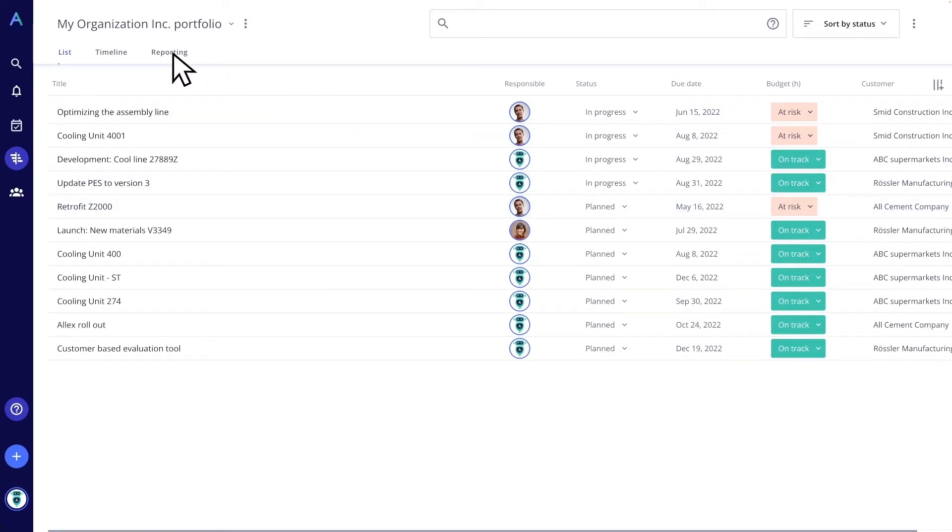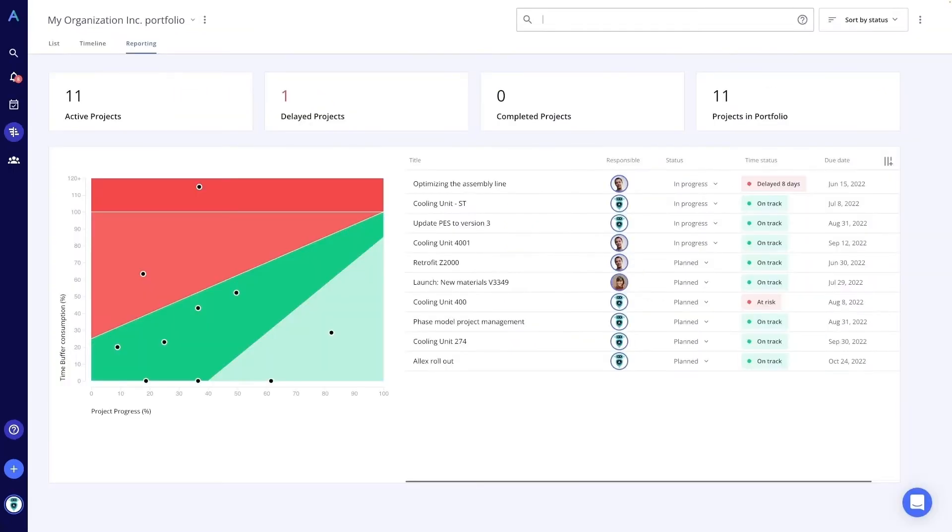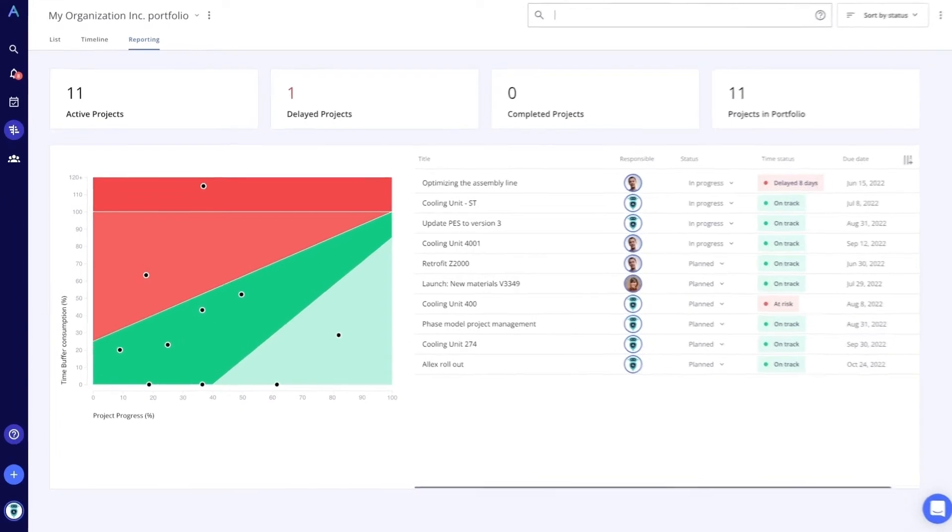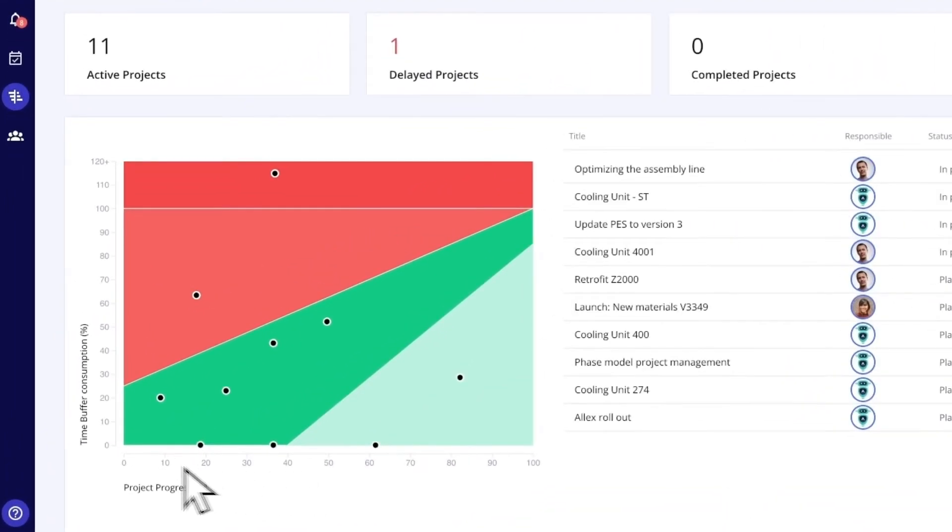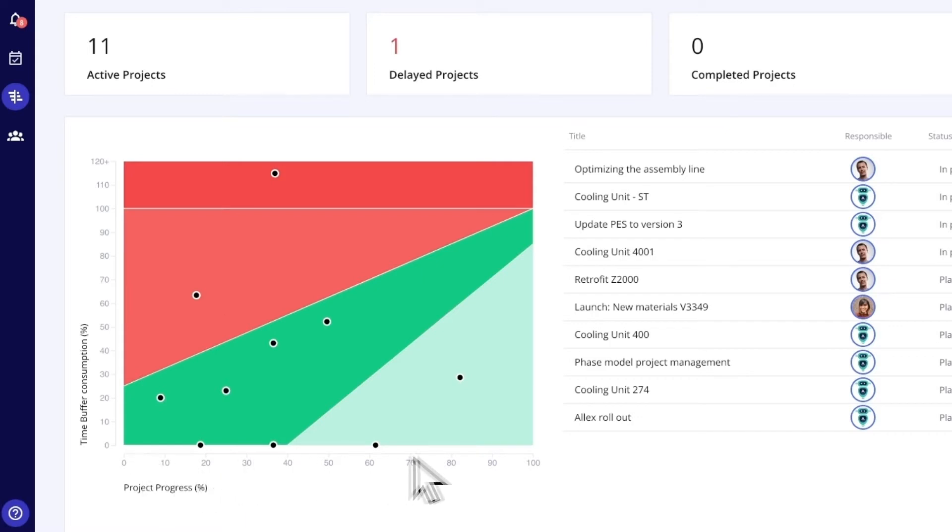When we do our project status meeting, we use the reporting view and quickly filter for project areas and discuss the critical projects. Alex software solution offers to work with time buffers and puts the usage of those in relation to project progress on the critical path.